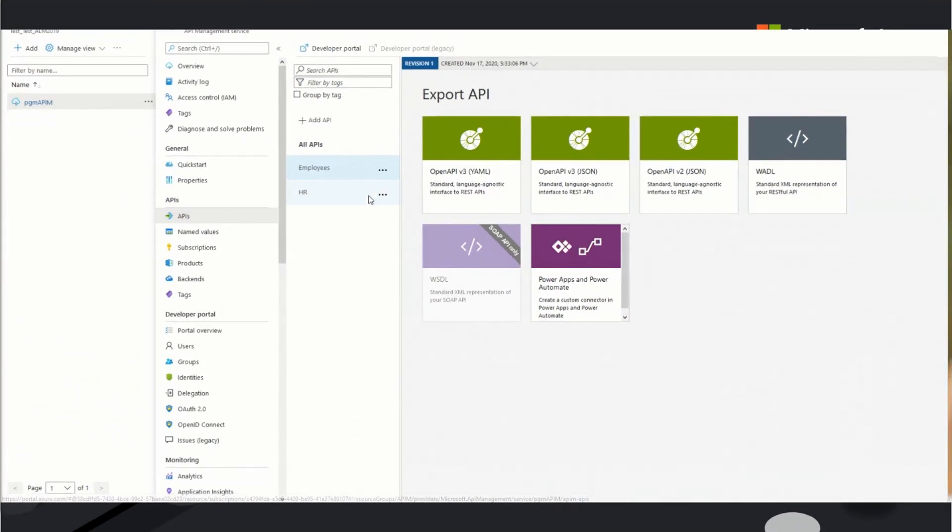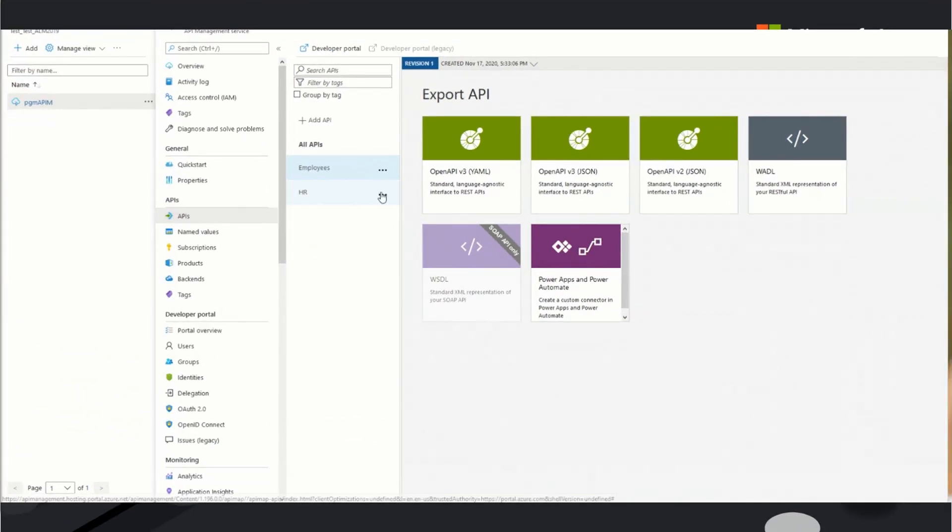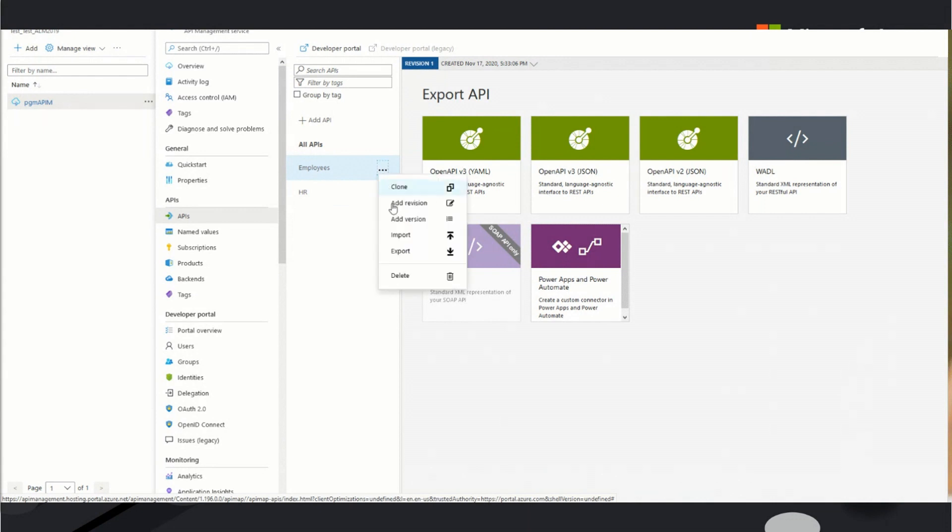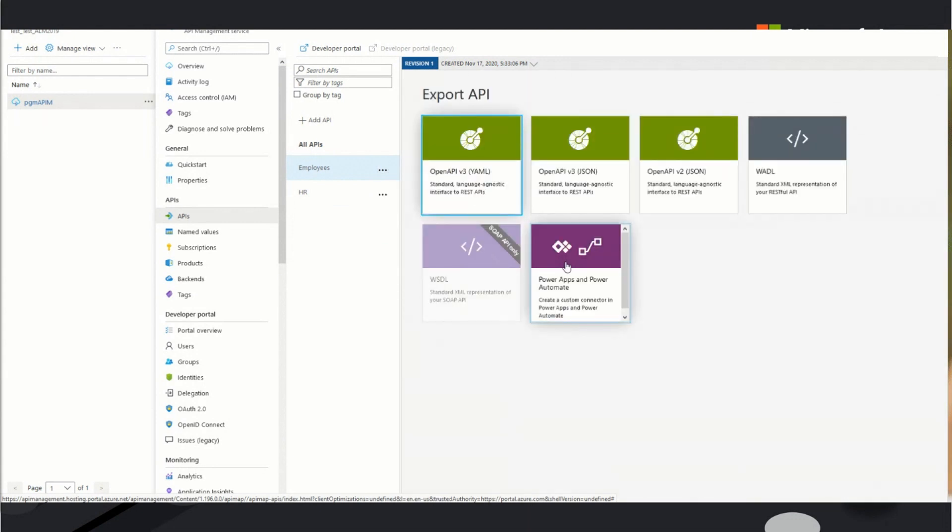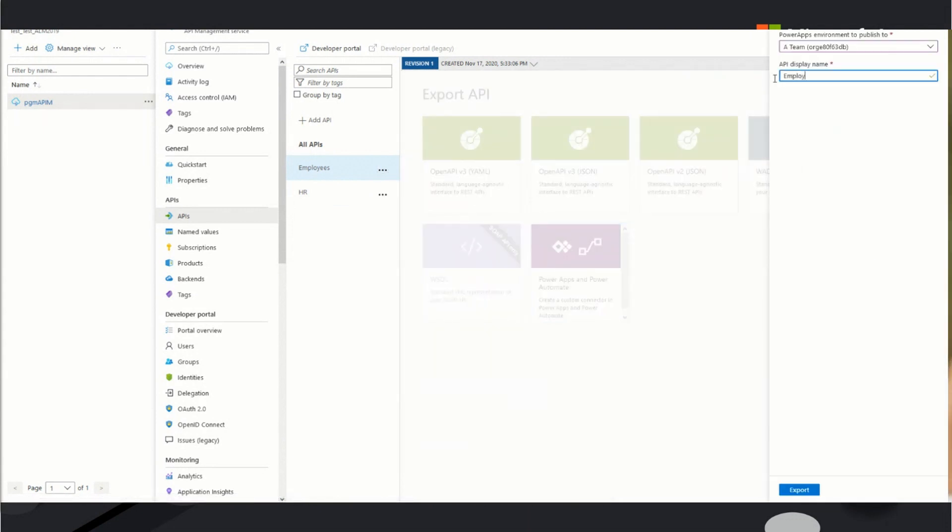And we're at Azure API management now. We have two APIs. We have employees and HR. If I want to have a custom connector, all I have to do is say Export. There's an option for Power Apps and Power Automate. I click that. I give it a name. Click Export. And that's all I have to do.